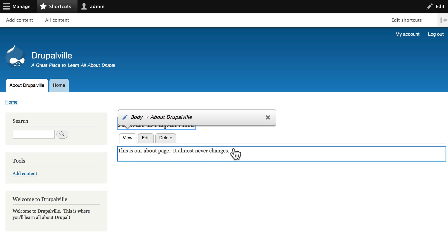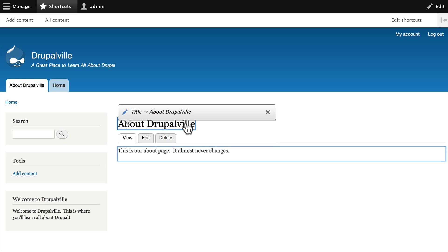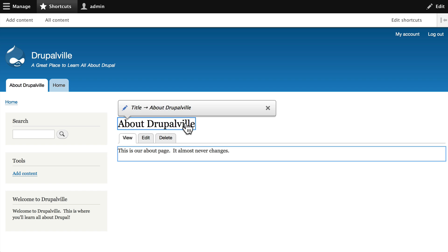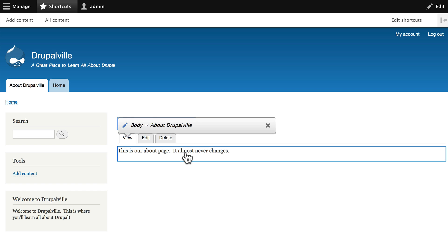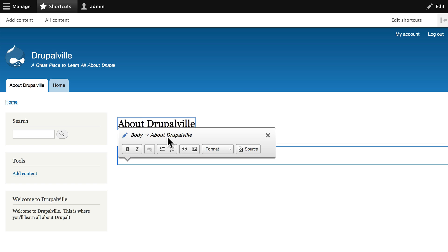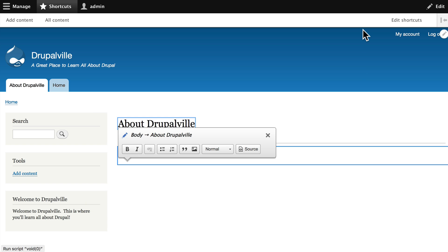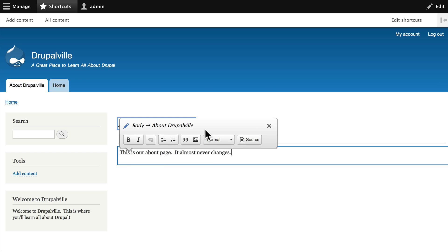As I hover it takes me to the different sections of the individual node. All I need to do is click and add more content. I can view the source, I can even bold some text.